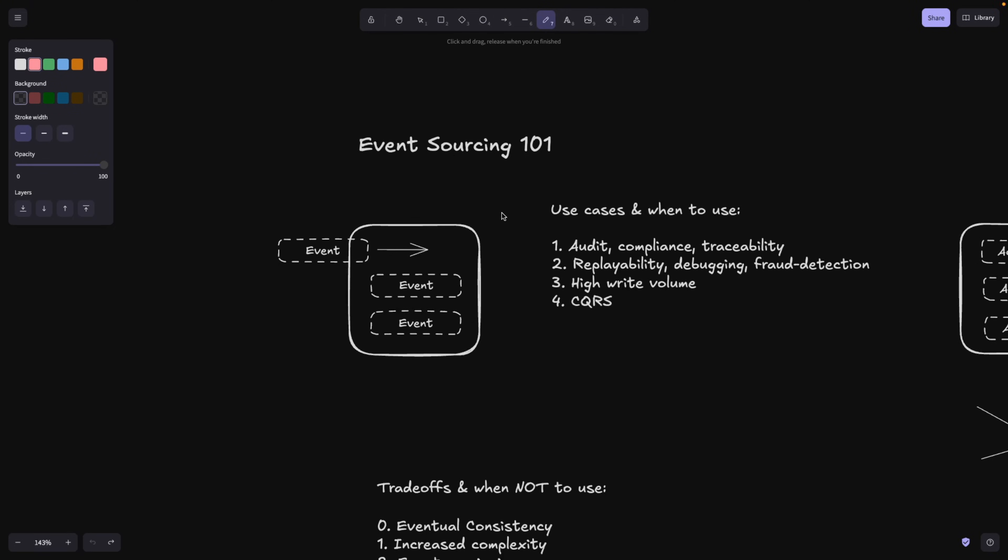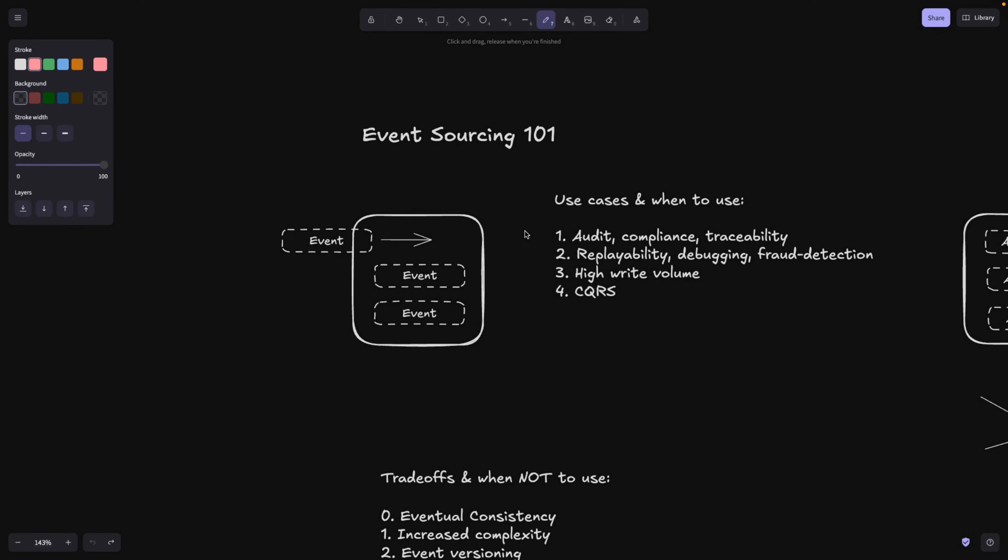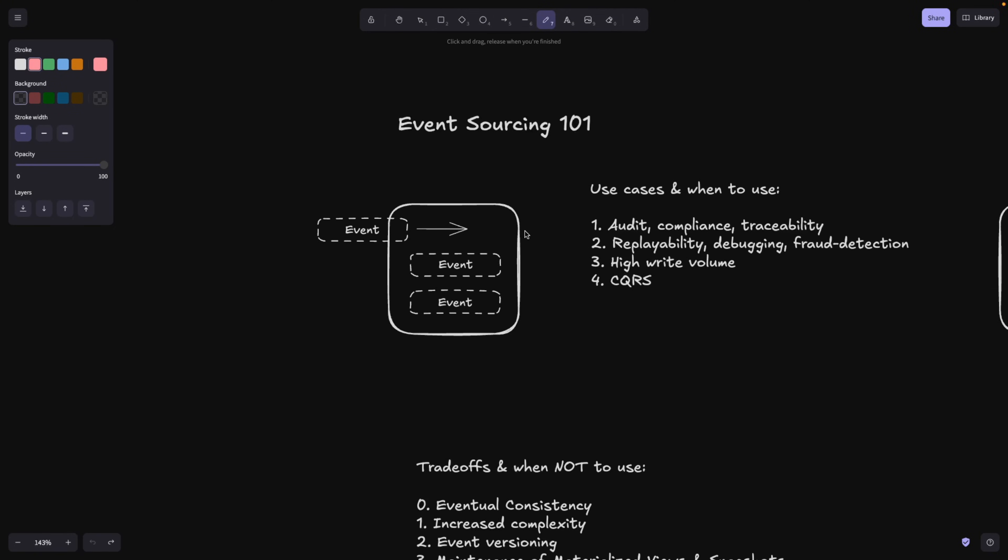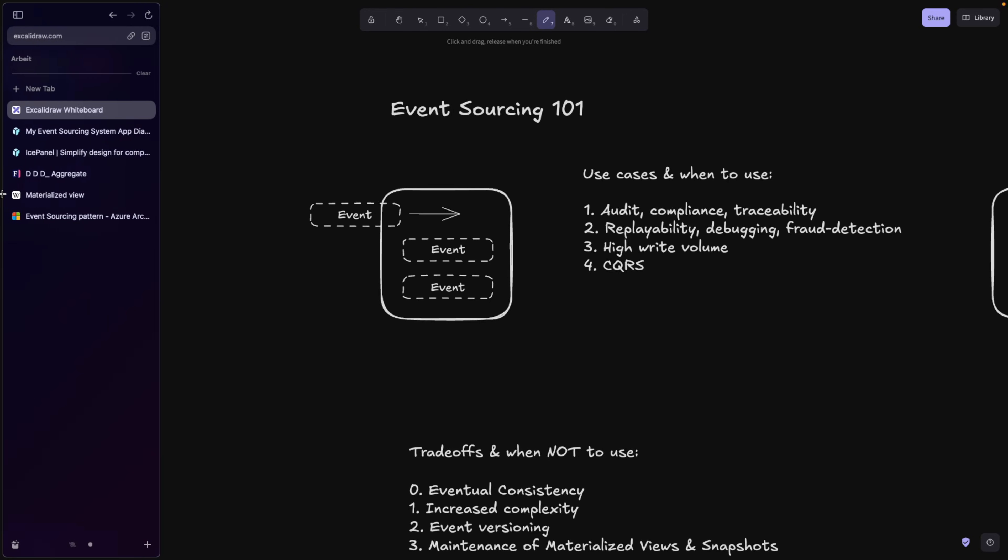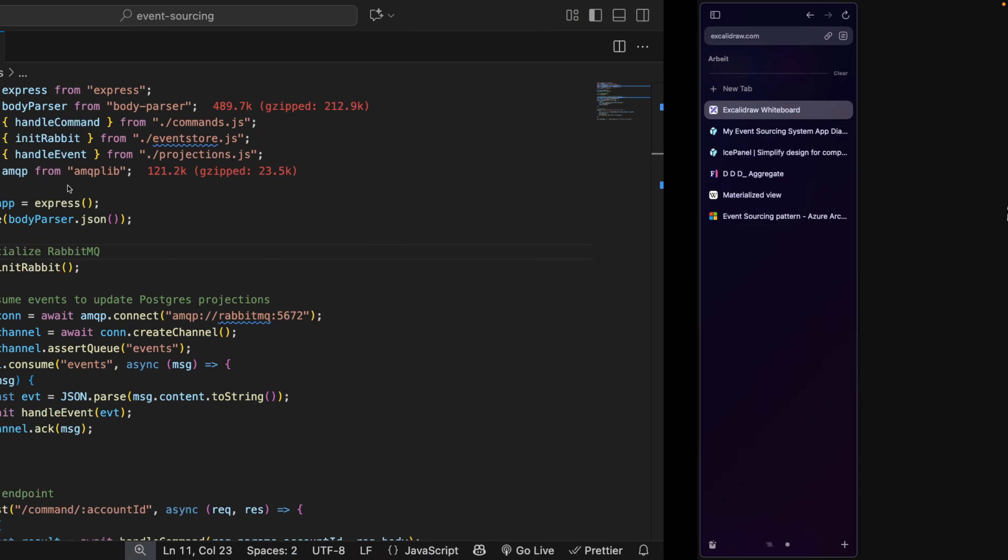So what is event sourcing? I'm going to try to explain it in a very easy way so that it's easy to grasp for everyone who haven't worked with it.